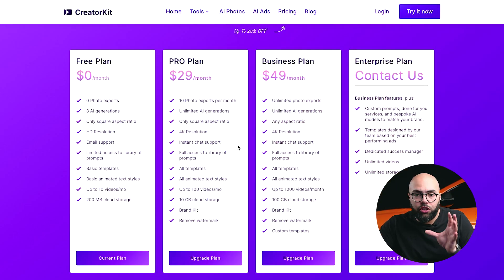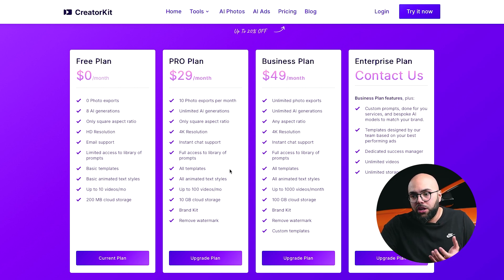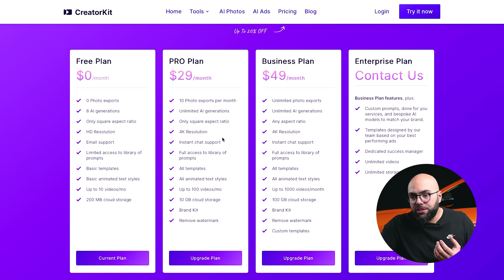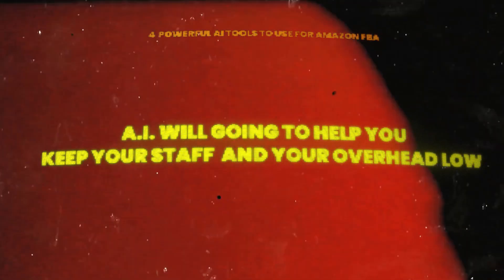You can choose which plan fits you best. For $29 a month you get 10 photo exports, unlimited AI generations, 4K resolution, and 100-plus videos per month — and you can cancel at any time. Videos are the future for online conversions. AI is going to help you keep your staff and overhead low, speed up production, and make sure you are fast and efficient in bringing new content, new ads, new pictures, and new videos to the marketplace.